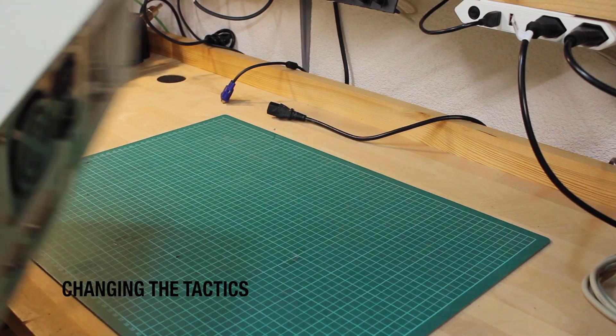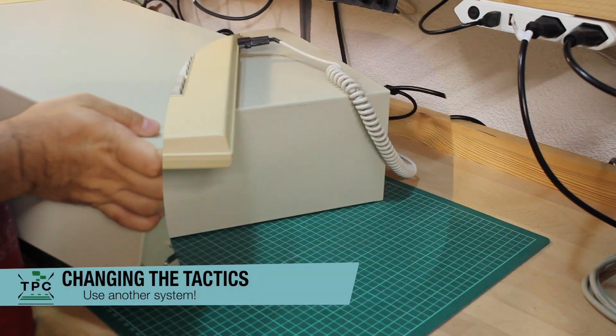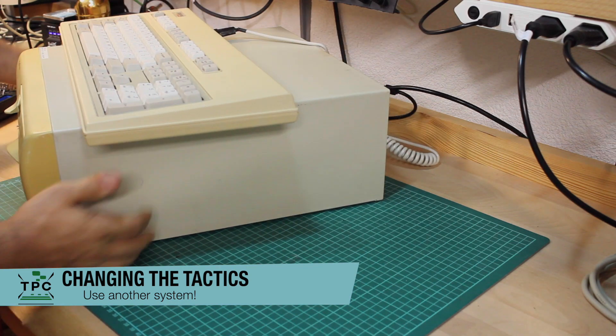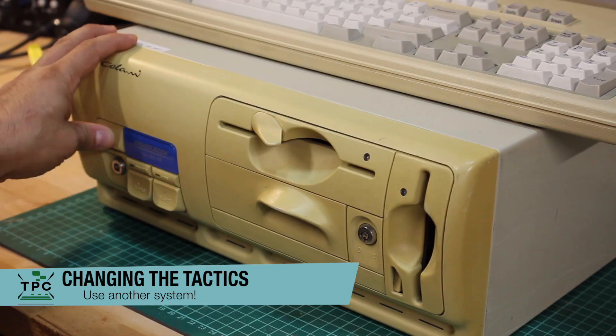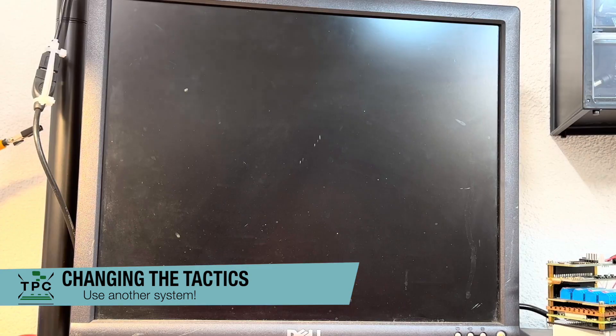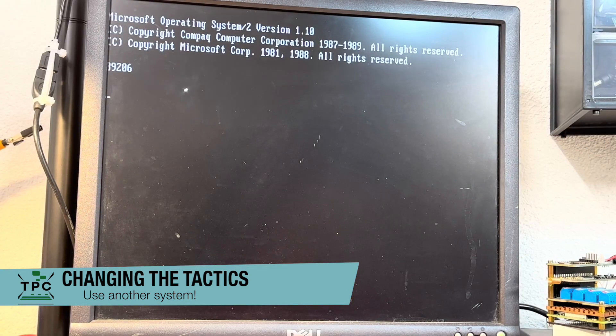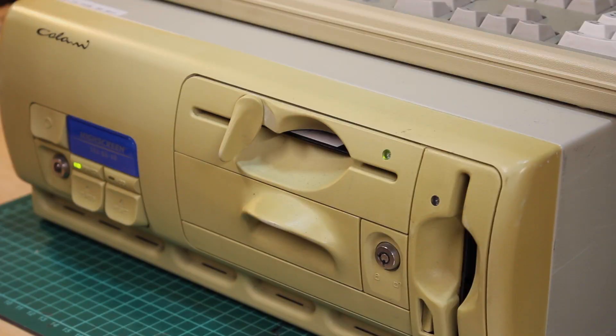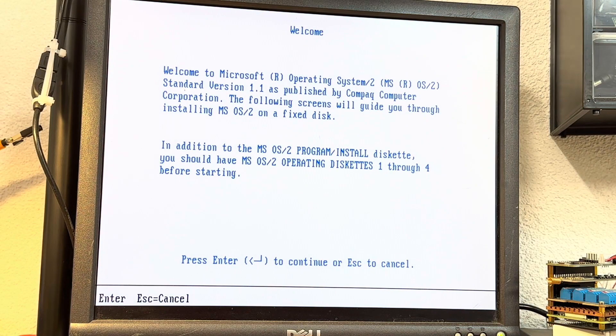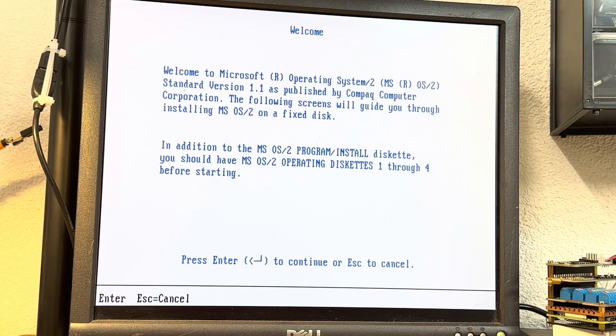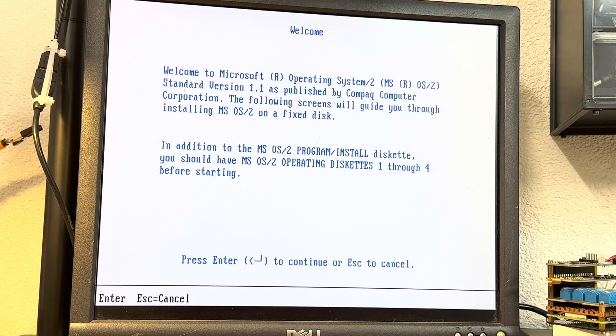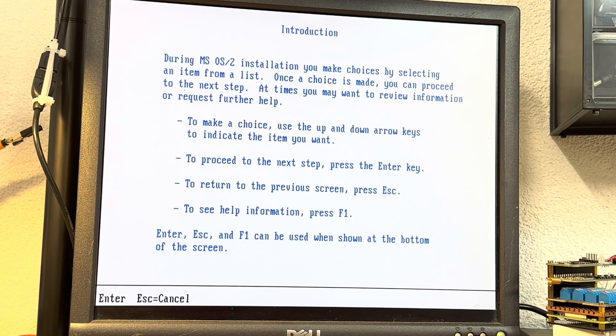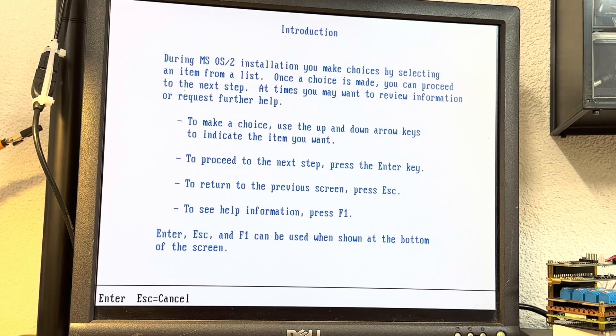For what it takes, I then put this Highscreen Colani 386 machine up to the test. And, big surprise, it seemed to be fine with either of the patched and unpatched disks going past the boot screen and ending up in the installer. It seems like my Compaq 286 really does have an issue with OS/2, but I can't nail it at this point in time.